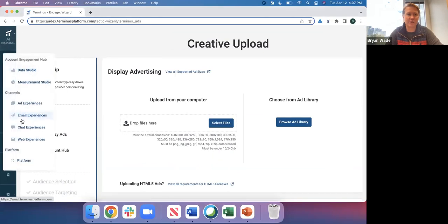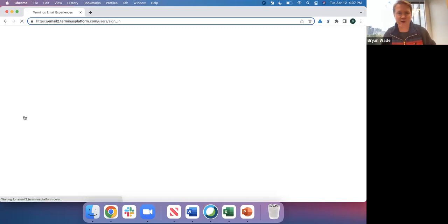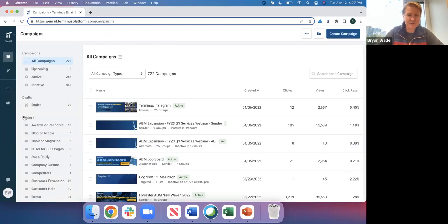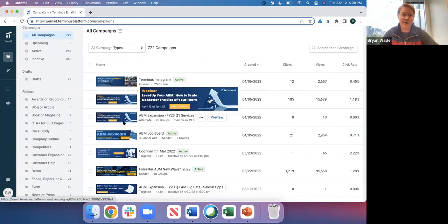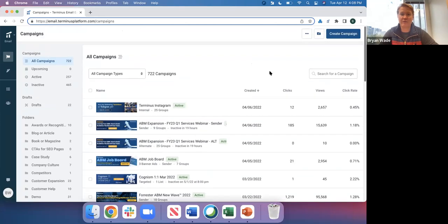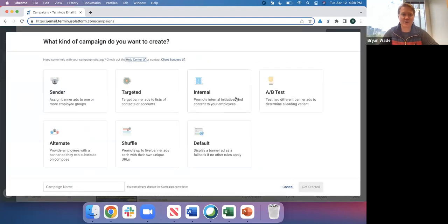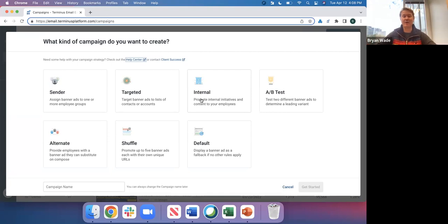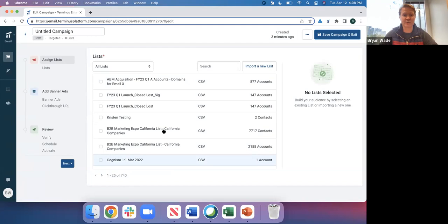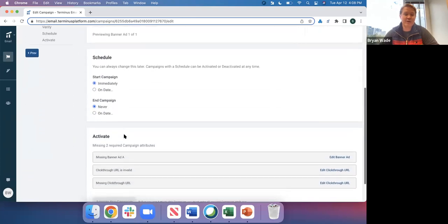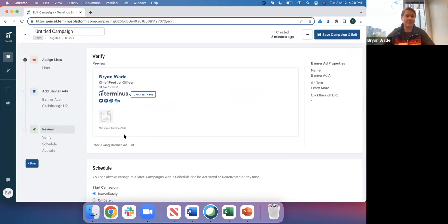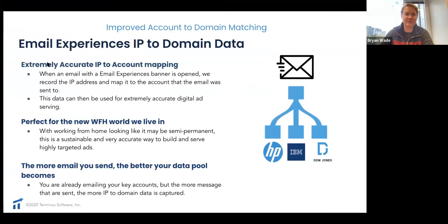Let me pop over to the app and show you email experiences — it's my favorite product. You can see all the campaigns running: campaigns for Instagram, upcoming webinars, all different kinds inside our Terminus instance. Creating campaigns is so easy. You can create internal banners — every single email banner is targeted and personalized because we know the domain. It's a simple three-step wizard: pick your account list, add your email banner, verify it looks good, and you're off. Employees are sending emails and the banners are always changing dynamically. It comes with out-of-the-box reports and simple signature management.